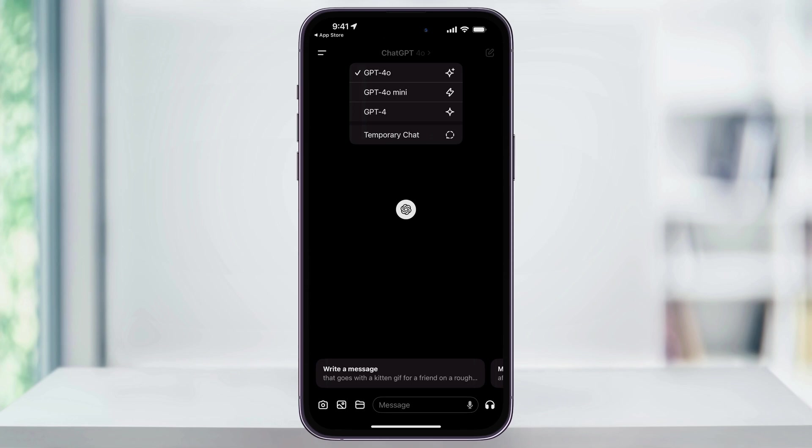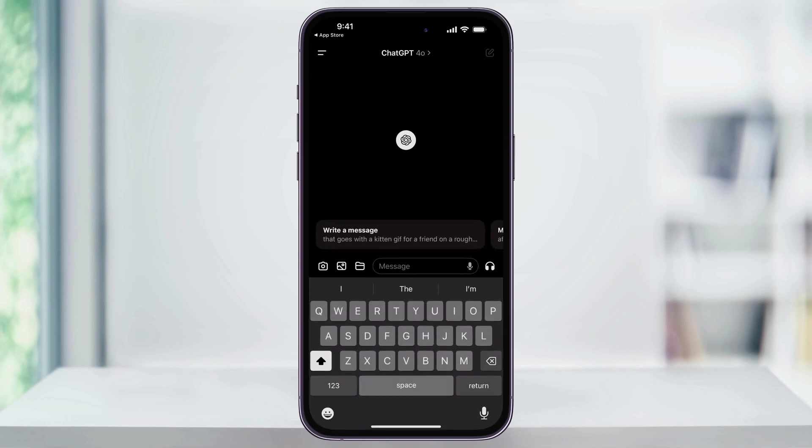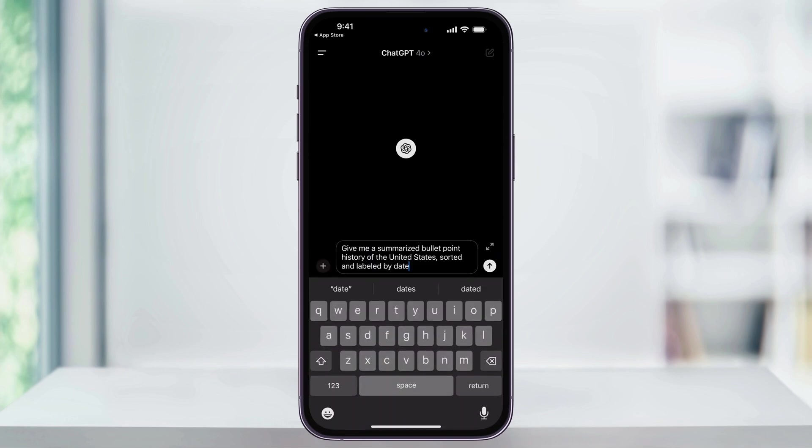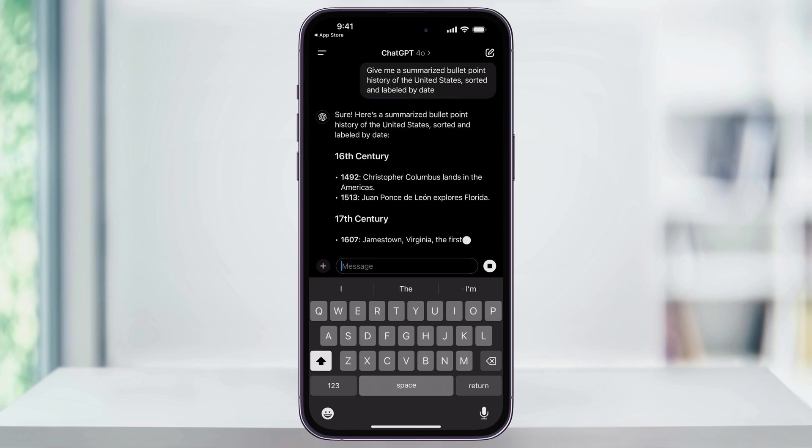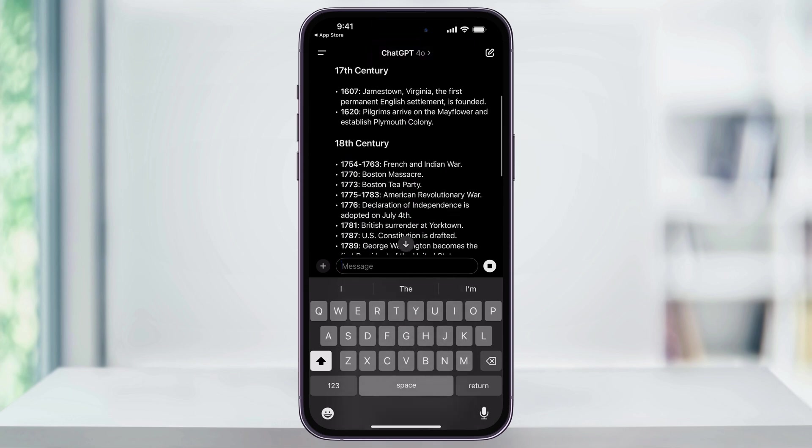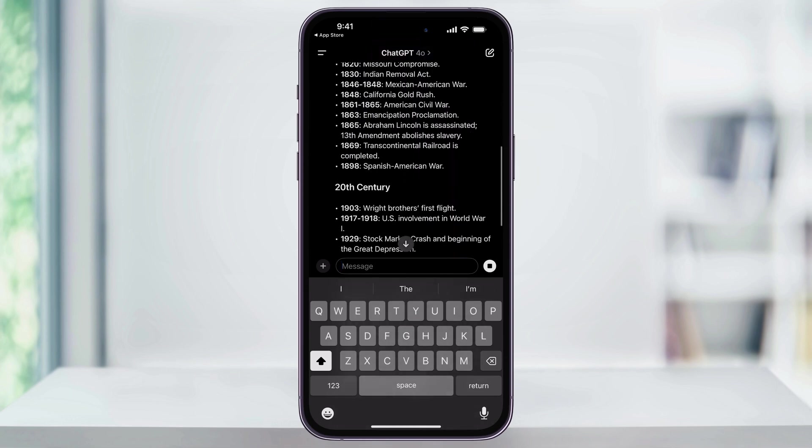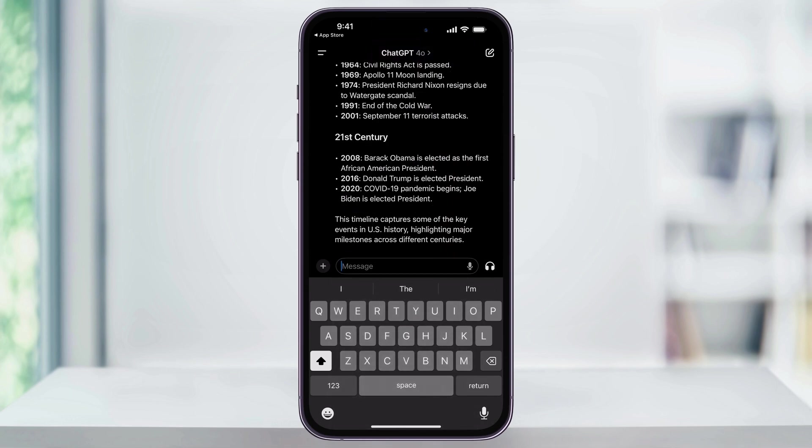After you choose your model, we can begin using the app. Here you can ask anything you want. Use the message bar at the bottom and let's say, give me a summarized bullet point history of the United States sorted and labeled by date. Once you're done typing your question, tap the send arrow on the right. After that, ChatGPT will begin responding and give you the answer that you were looking for. You can then scroll through here and read it and make sure everything looks good.